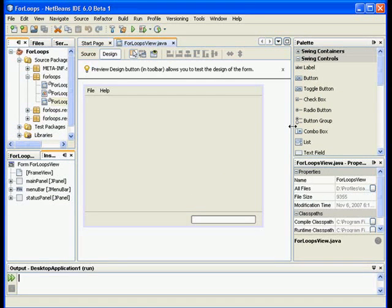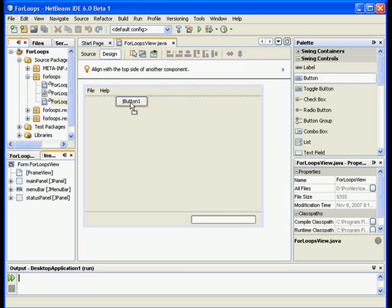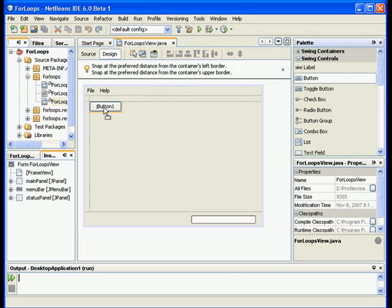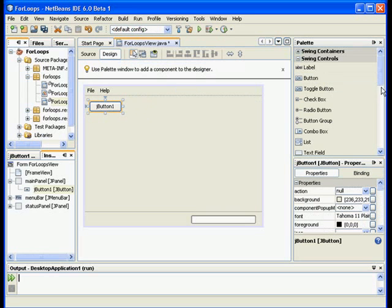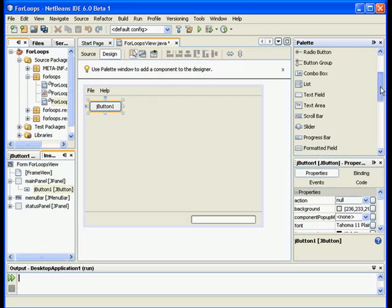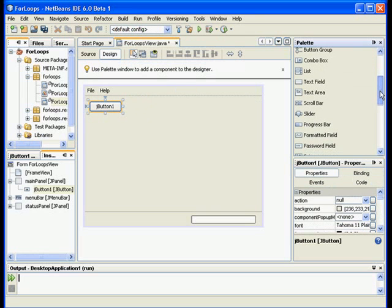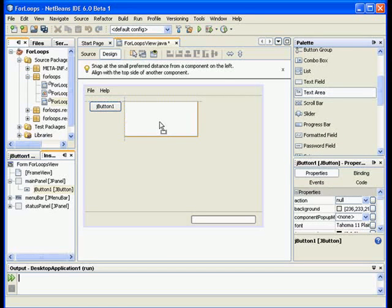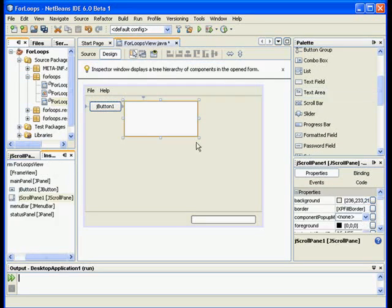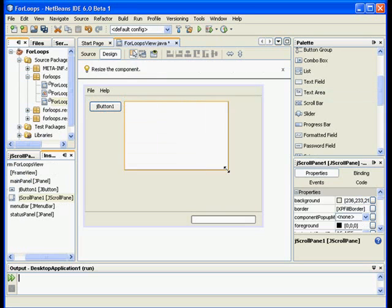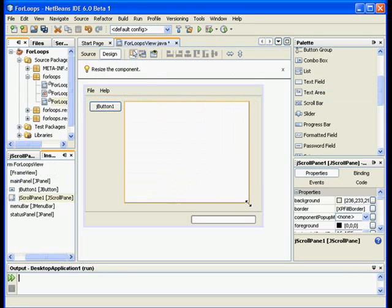I will do that using the math class that has a method called random and I will have a button. So I will start by putting a button on my form and I will also need a text area.